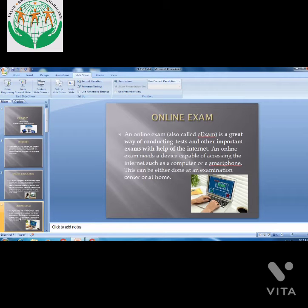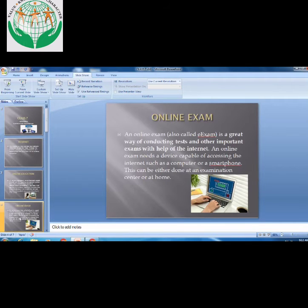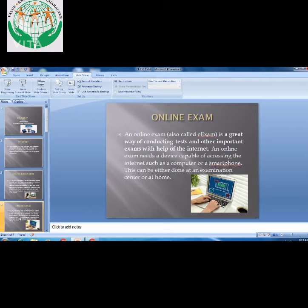An online exam, also called an e-exam, is a great way of conducting tests and other important examinations with the help of the internet. With the help of internet, we can connect to any important exam. An online exam needs a device which is capable of accessing the internet, such as a computer or a smartphone.